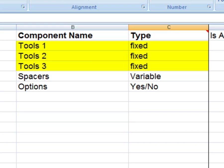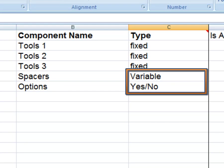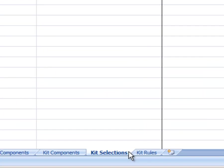So we'll name the tools 1, 2, and 3. Spacers are assigned to the variable type, and options are assigned to the yes-no type. For variable and yes-no types, you can have as many choices as you like. Finally, populate the kit selections worksheet where we'll actually add the part numbers.